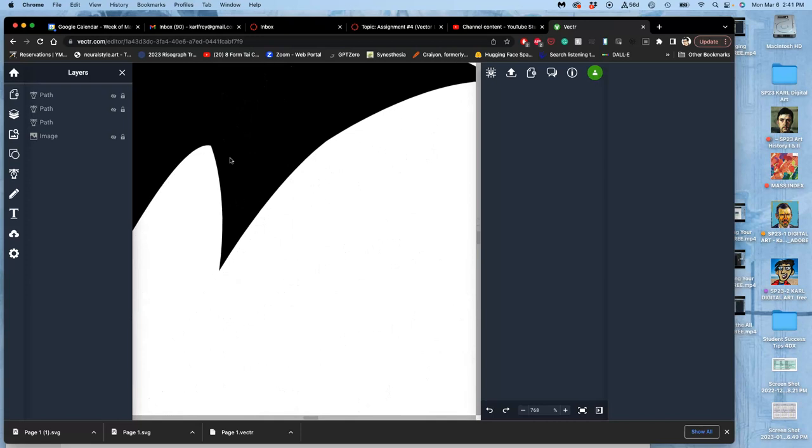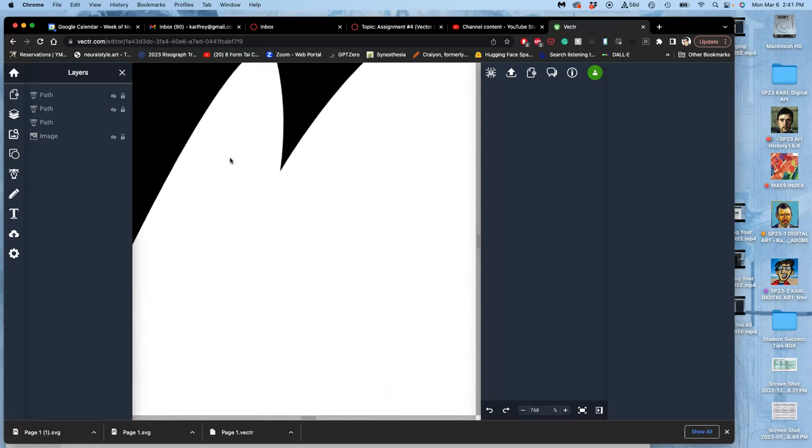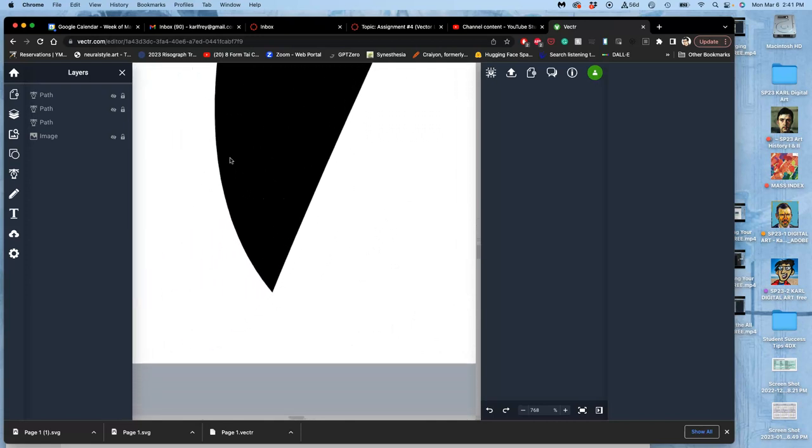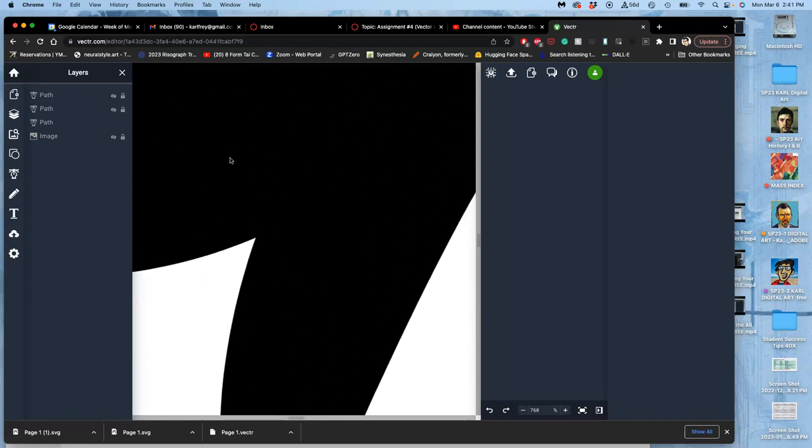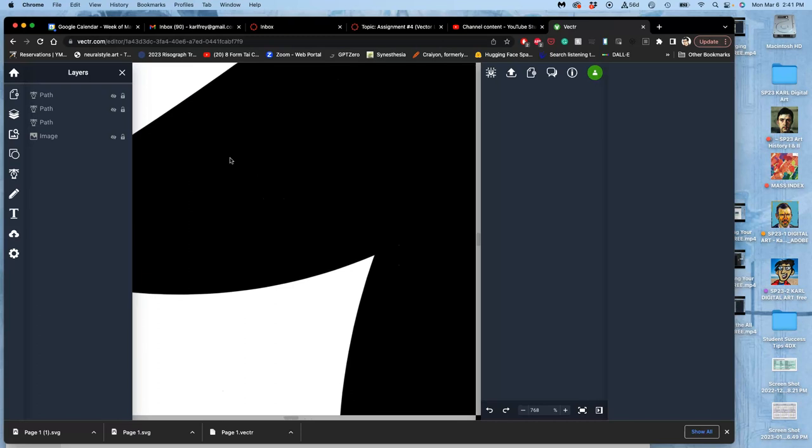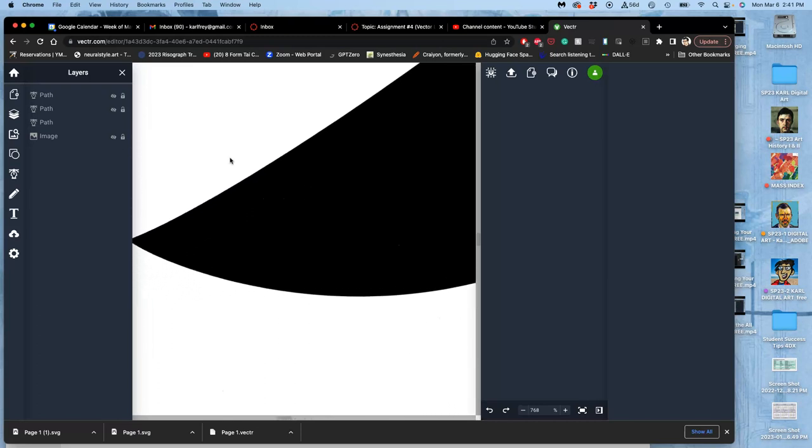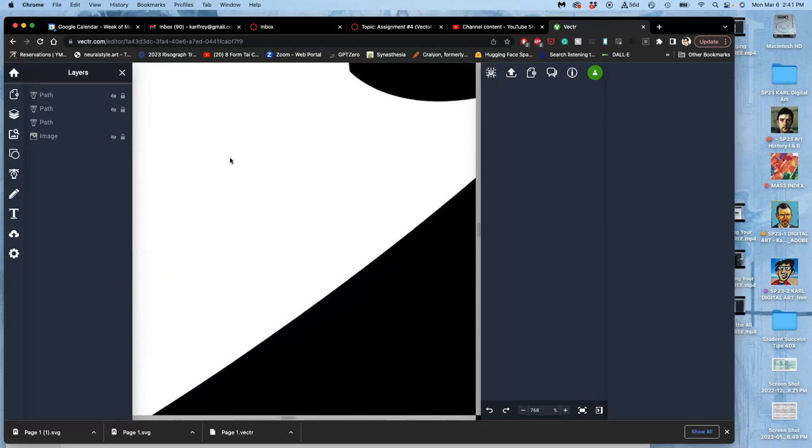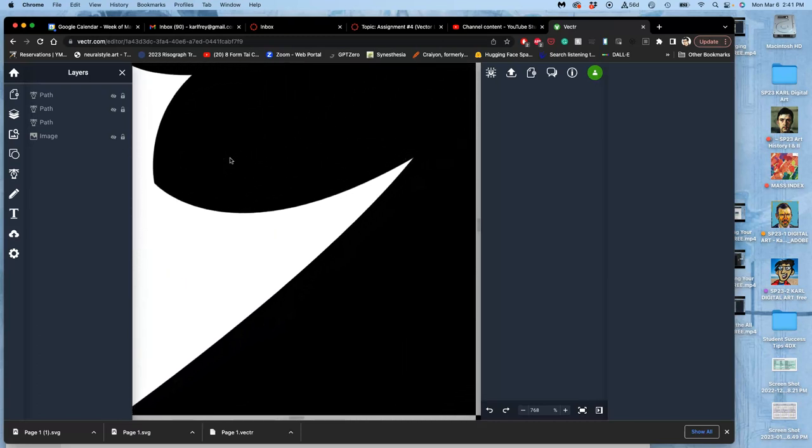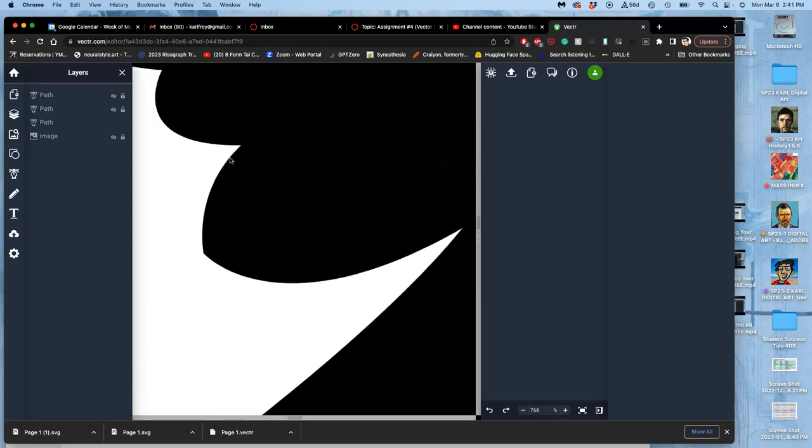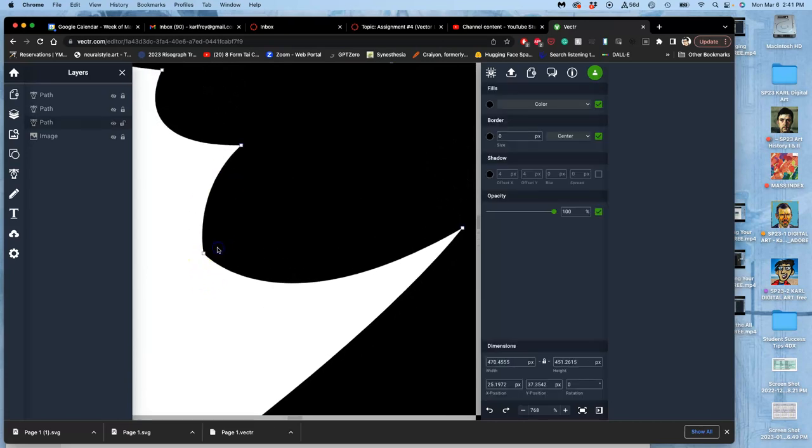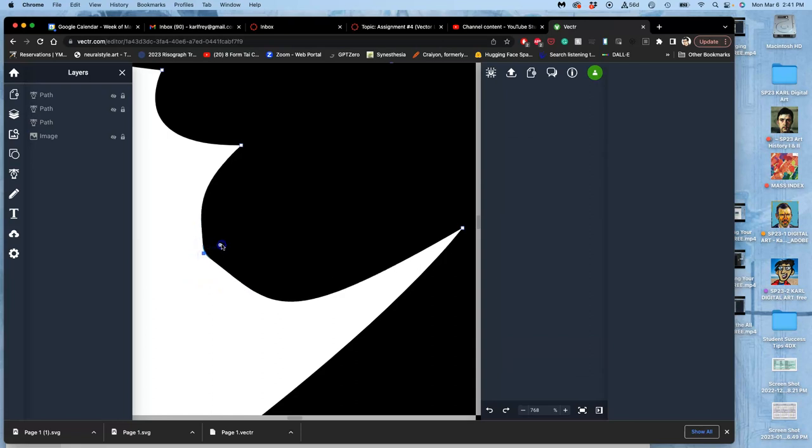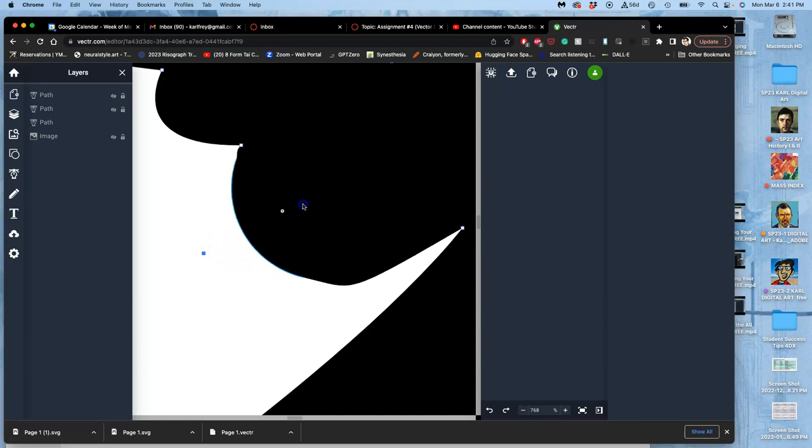So the way you get kind of a nice smooth finished result is by not having too many anchor points, so I'm checking all the corners, all the edges. If I want that point to be smoother, I can use the rounding tool and round it out.